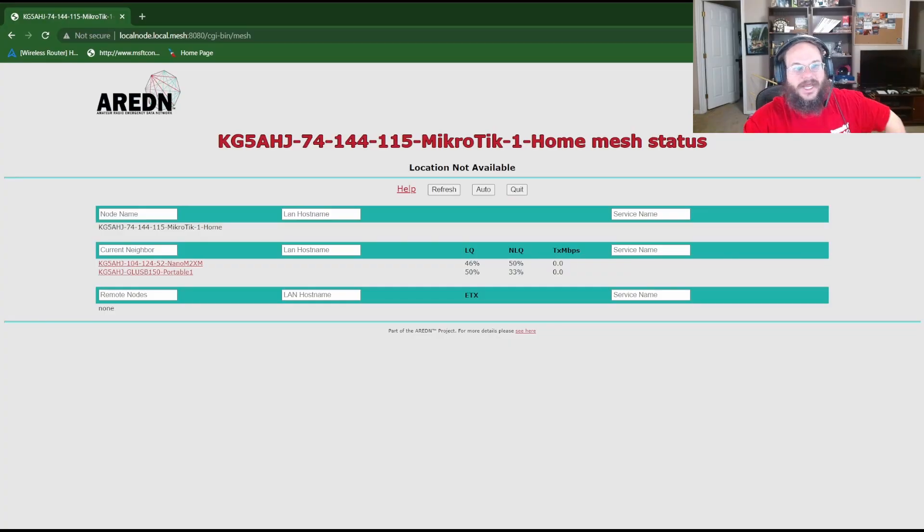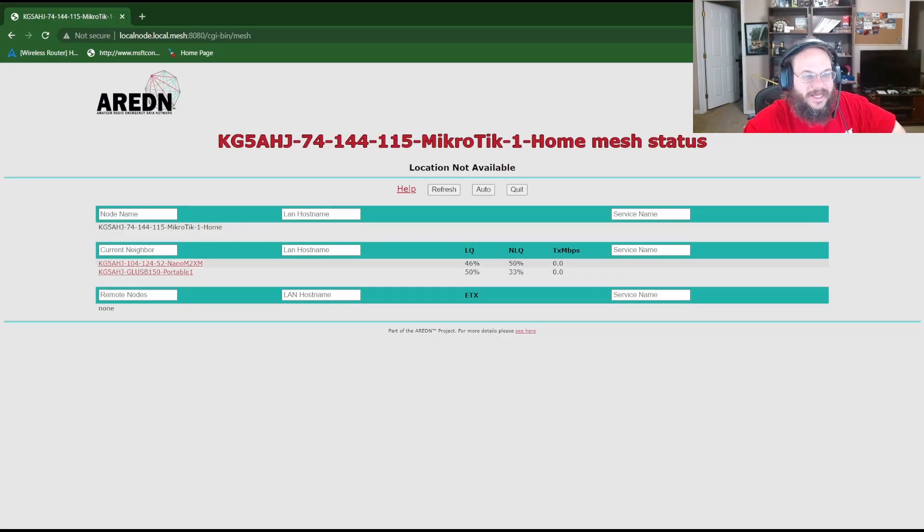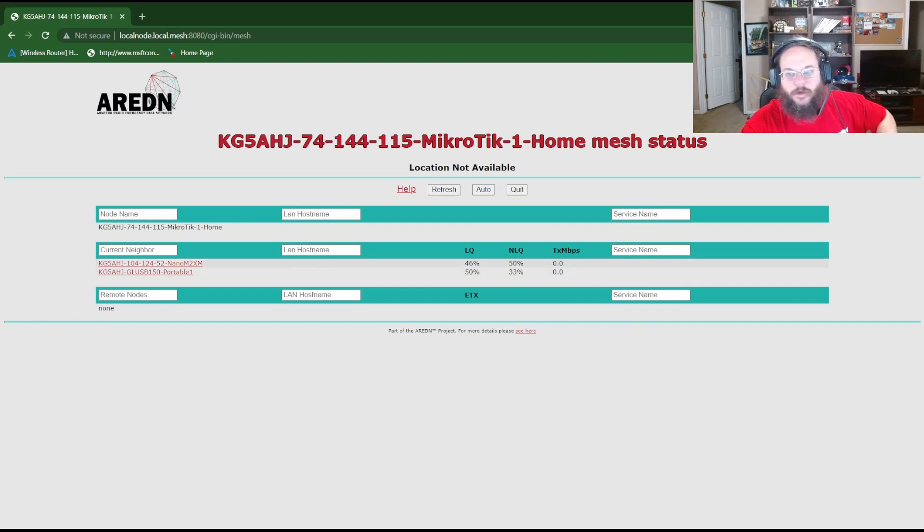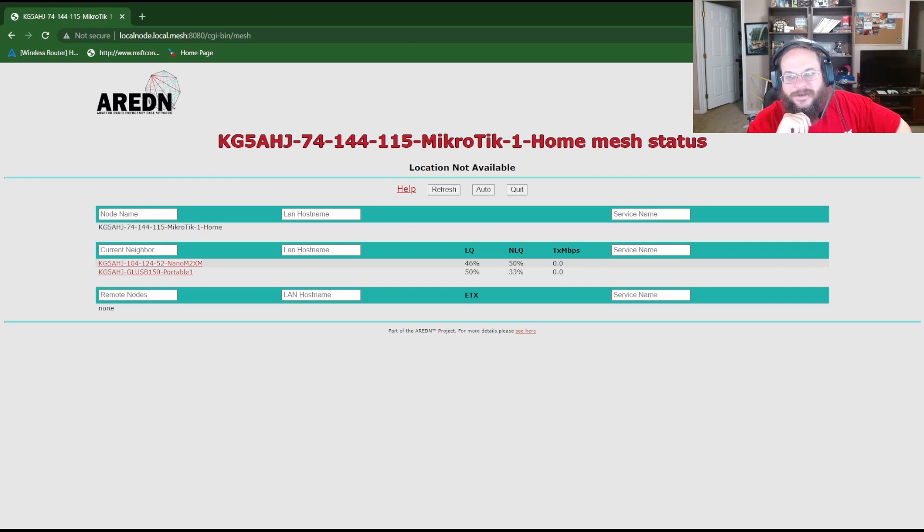Let me go ahead and show you my network here. We have our network established already. We have a Nano over here, a Ubiquity Nano, and then we have a portable USB. I'll show you that in a minute along with our Microtech station that is going to be connected to my host computer.